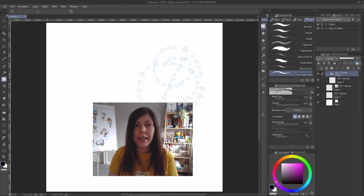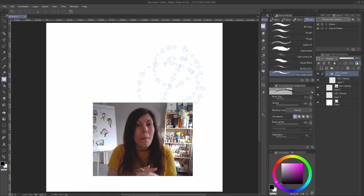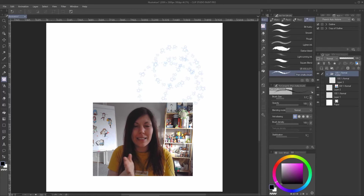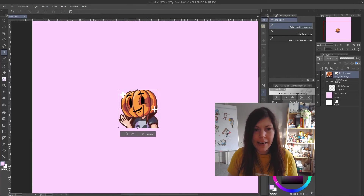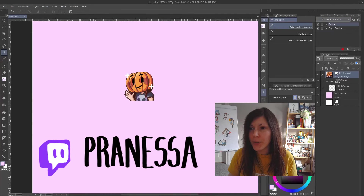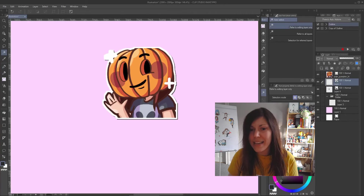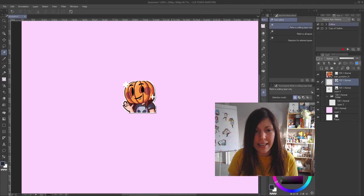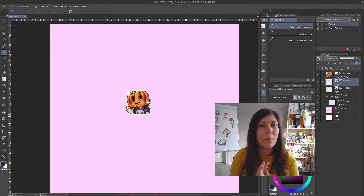With Auto Actions, you can record a series of steps and the software will automatically recreate those steps every time you press Play. For example, I have a small emote I use on my Twitch channel. When I press Play on my auto action, it automatically creates a dark layer and a white layer — a quick standard outline for my emotes when I want to showcase them.